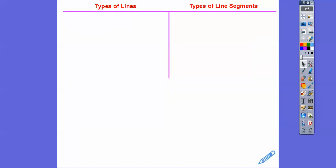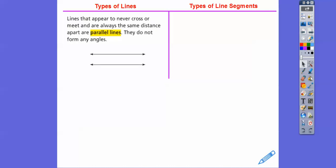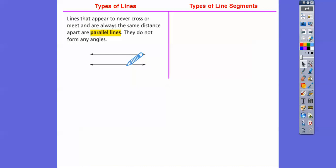So we have other types of lines. Lines that appear to never cross or meet and are always the same distance apart are called parallel lines. You might have heard of that before — in fact, at the beginning we asked about parallel lines. They're lines or line segments that will never intersect. They're the same distance apart all the way through. So this distance here is the same as this distance here, all the way through the two lines.